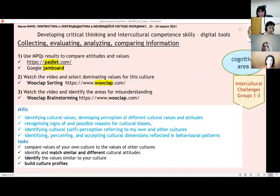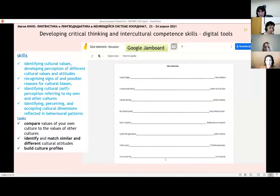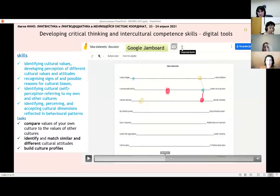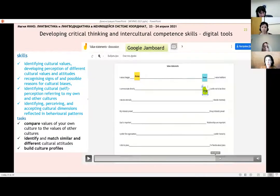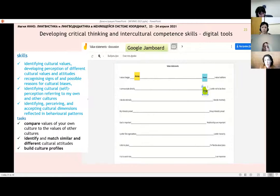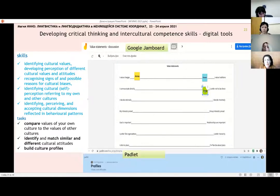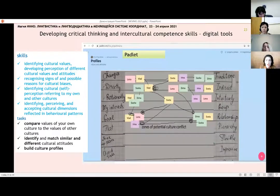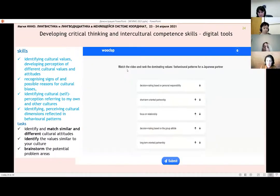The next one is Google Jamboard. You can compare dimensions — students can build culture profiles, see the areas of culture conflicts and misunderstanding. Students can put their names on the board and upload to Padlet. You can see something like a culture profile where students can discuss different zones and forms of misunderstanding.